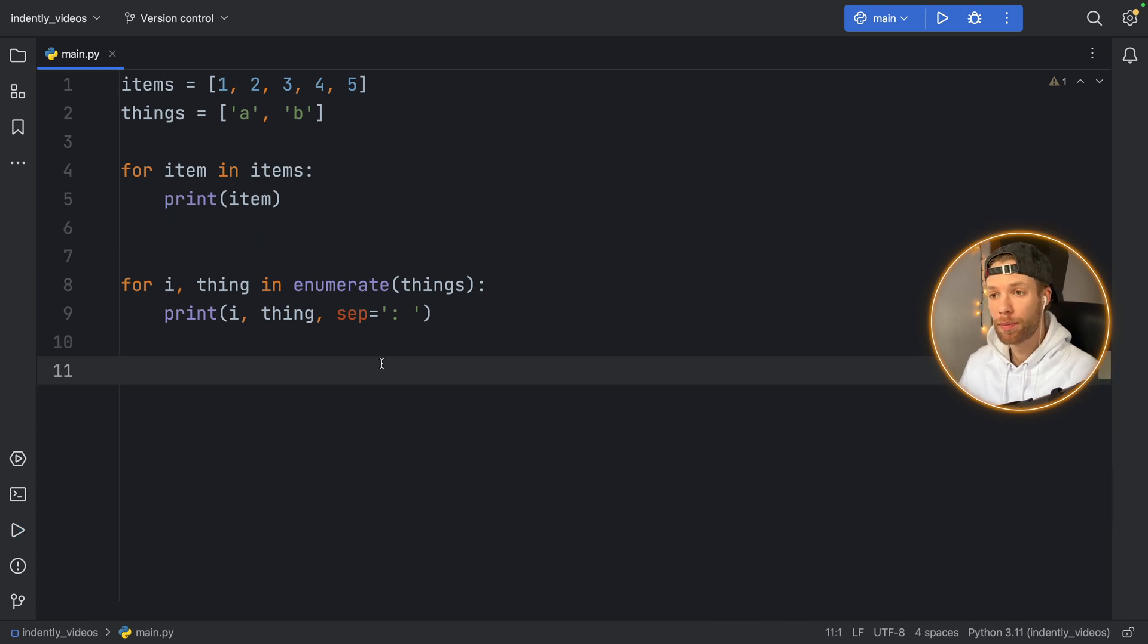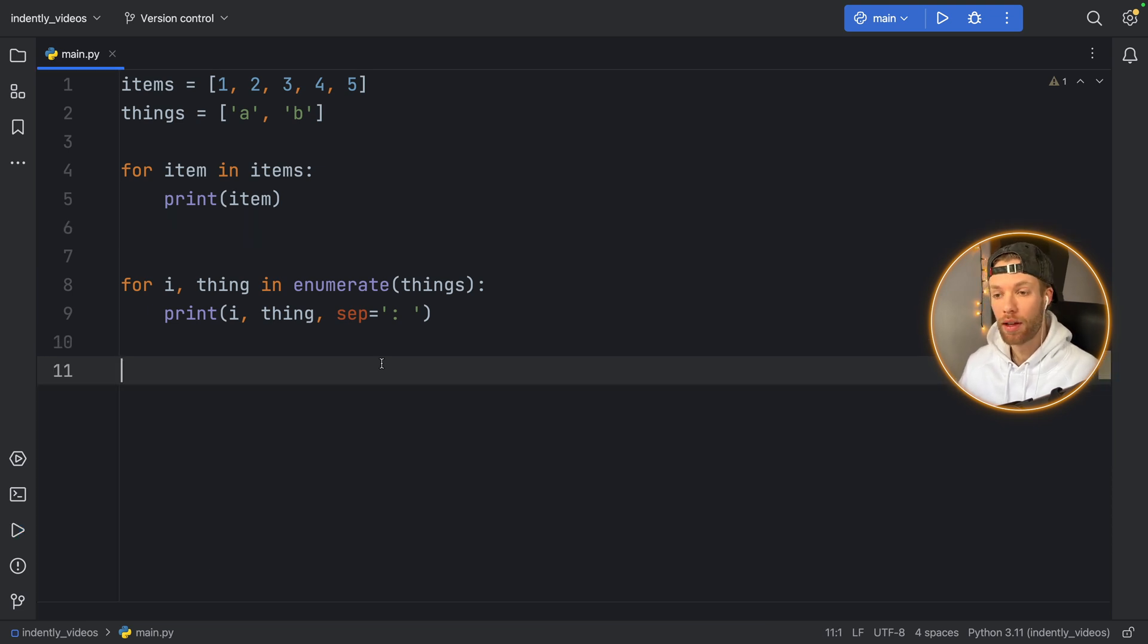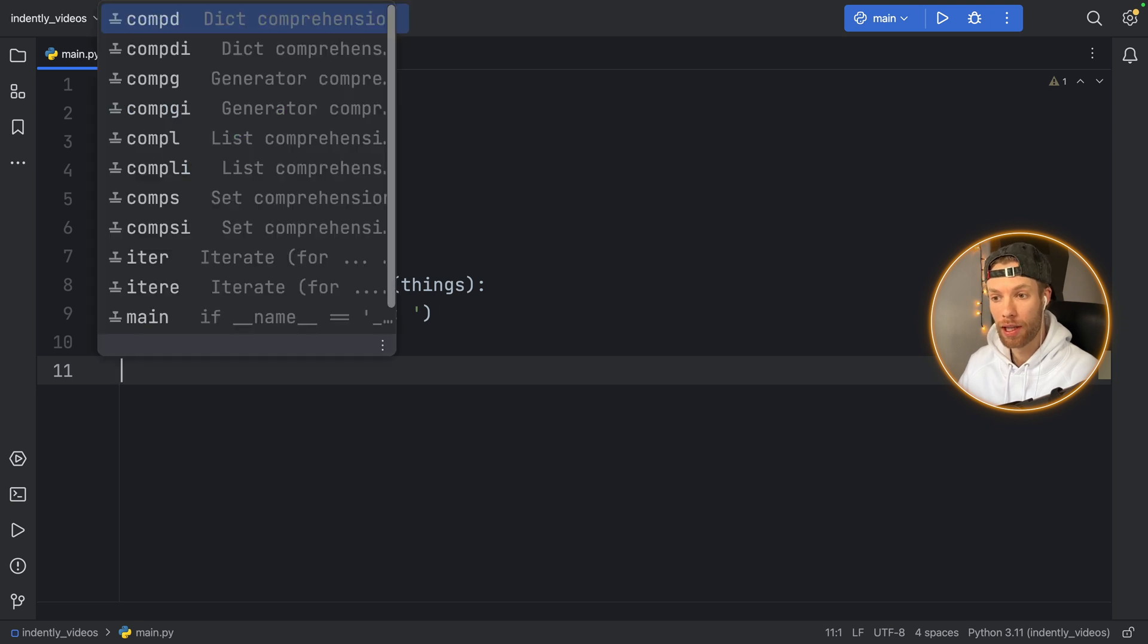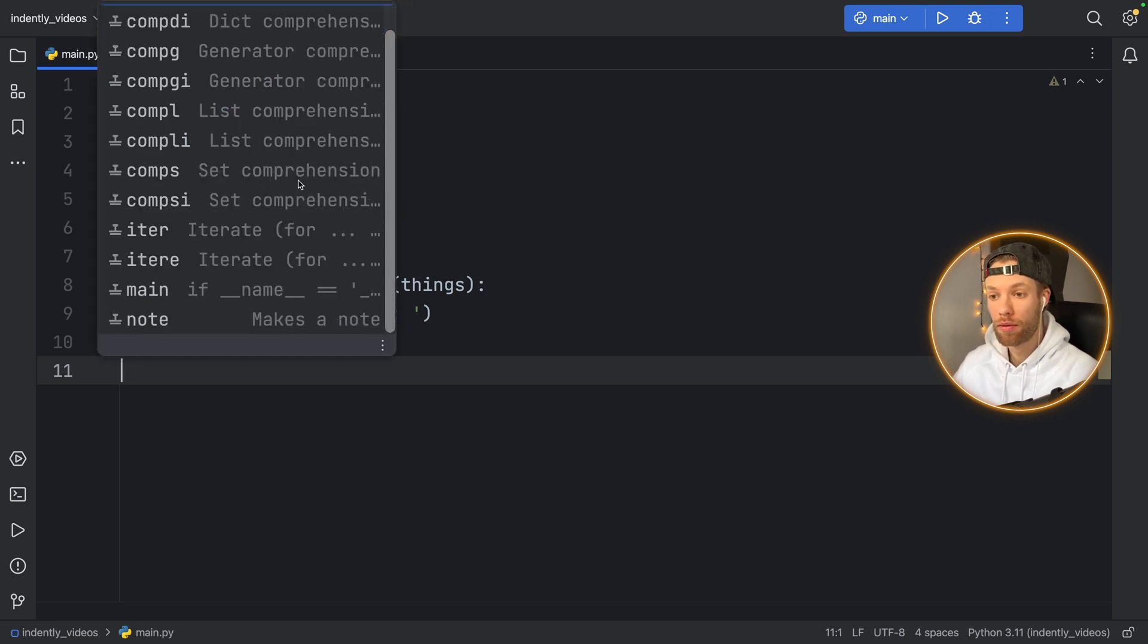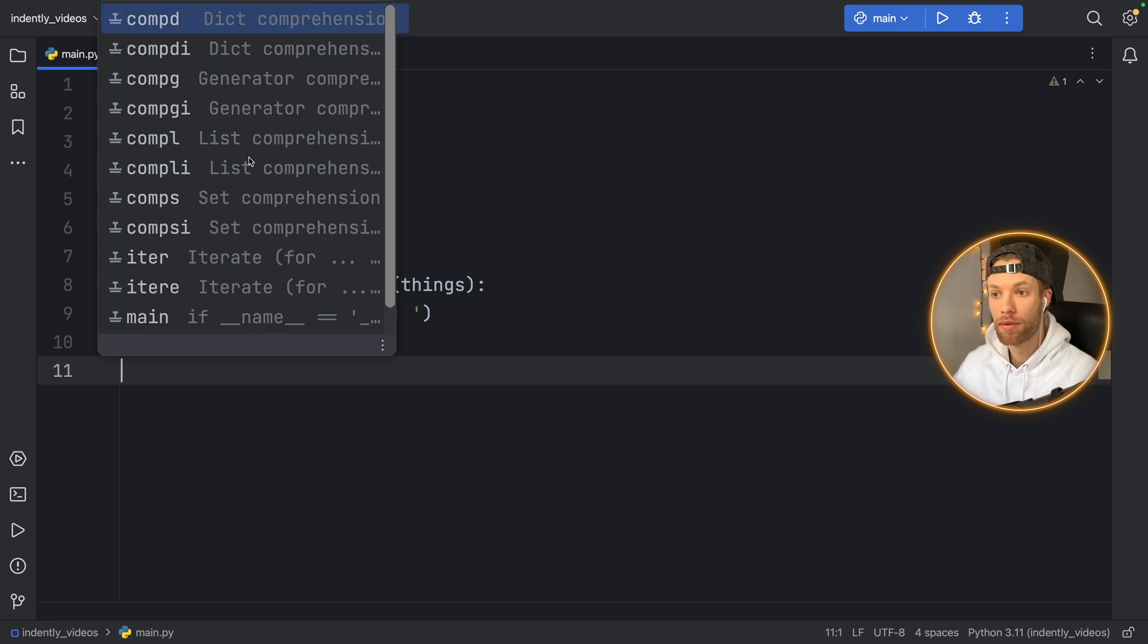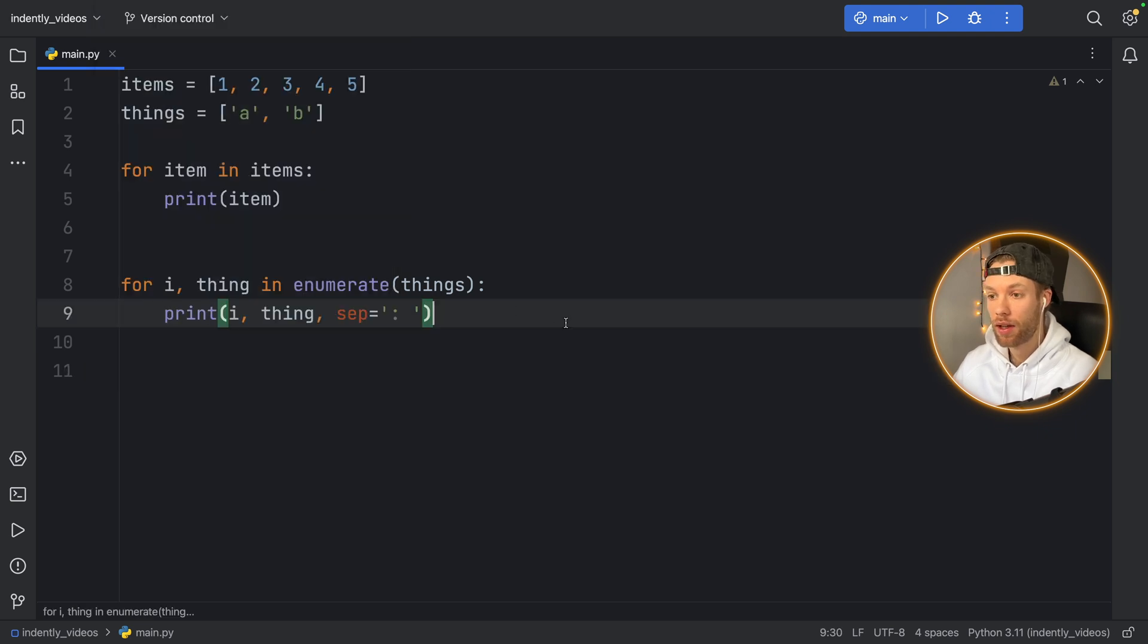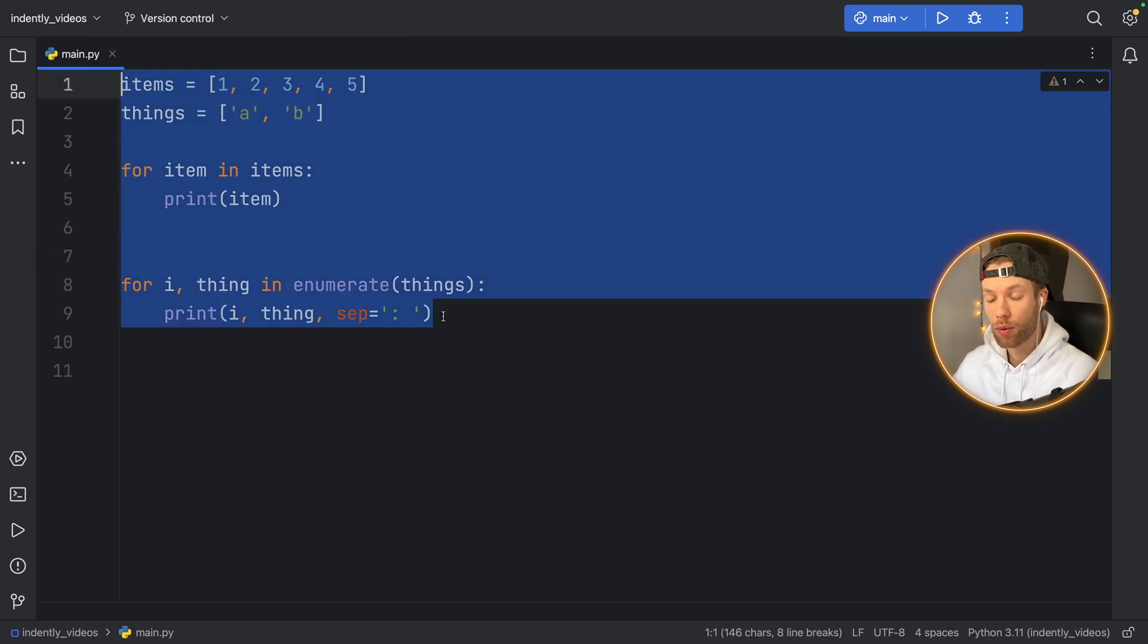And if you're curious about what live templates you already have, in this context, you can use Ctrl plus J or Command plus J. And it's going to give you all of the live templates that you have. So a lot of these are comprehensions, such as set comprehensions, list comprehensions. And you can play around with that.